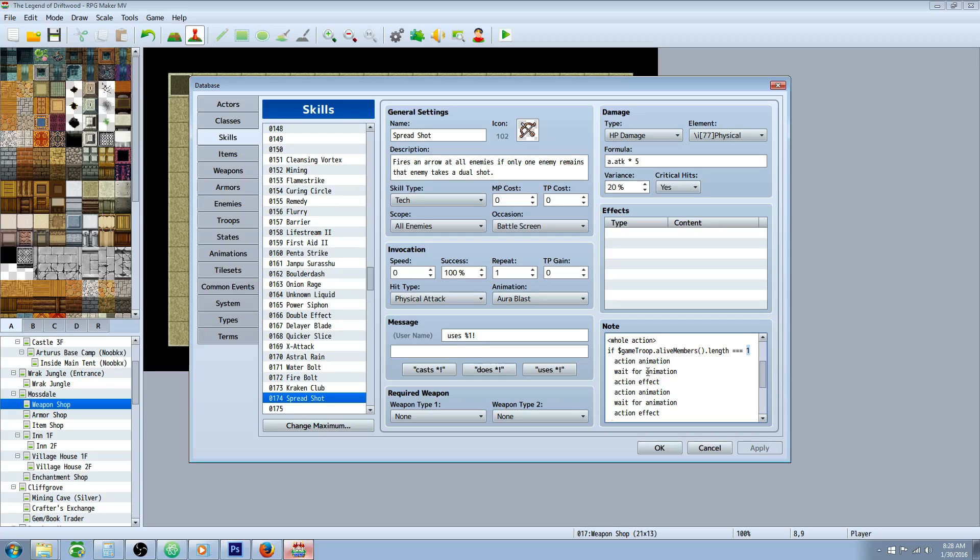So what's underneath here is an action animation, wait for animation, action effect, action animation, wait for animation, and another action effect.